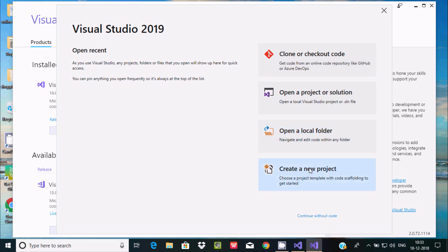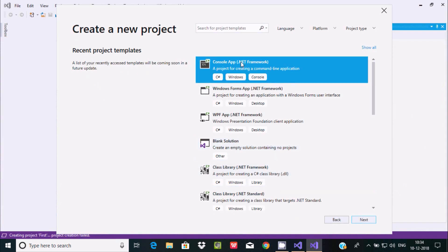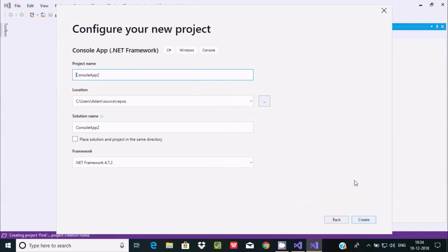So I'm going to select this option create a new project. Here you have C#. Click on next and here click on create.